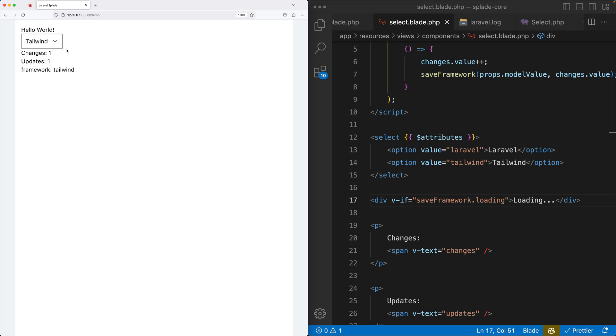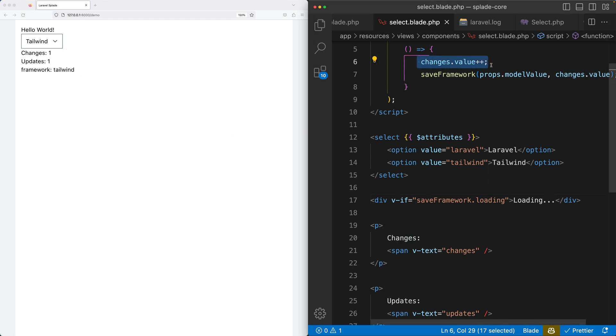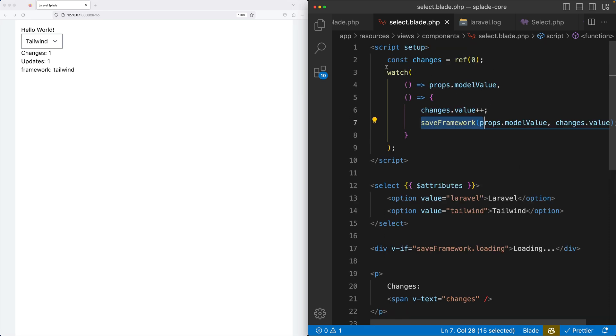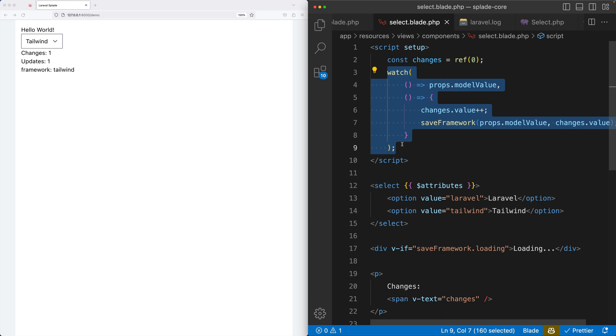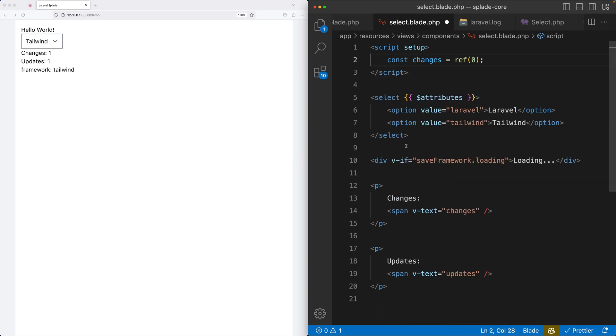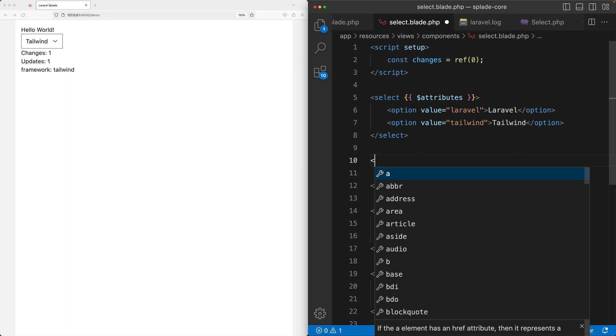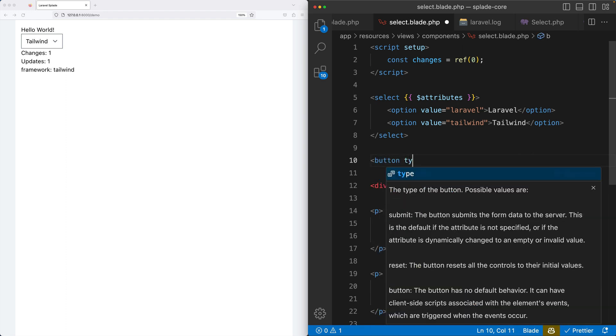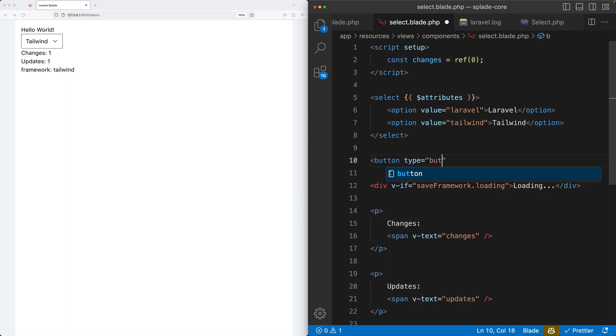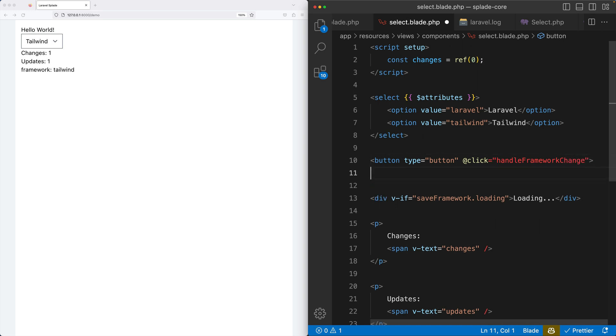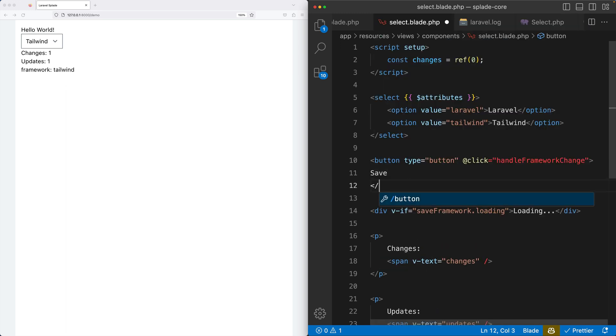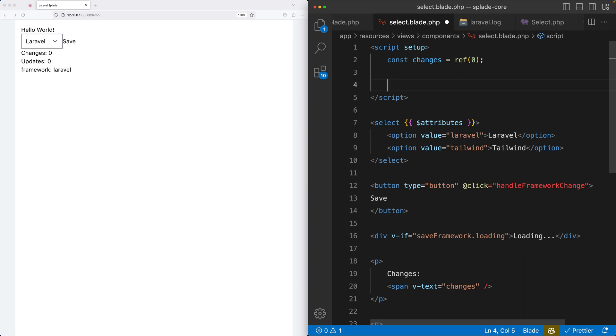Now there's one last thing that I want to show you - that you can also add callbacks to the PHP method calls. Now we are manually updating the changes value and then we are calling that save framework method. But let's change the other way around. So instead of using a watcher here, I'm going to create a button. On click, let's do something like handle framework change, and I give the label save. So of course we need to create that function, handle framework change.